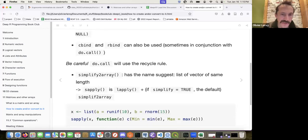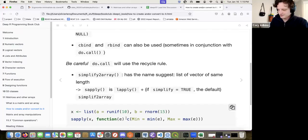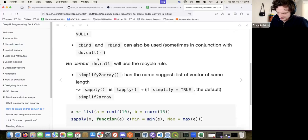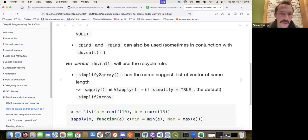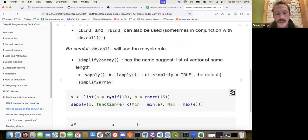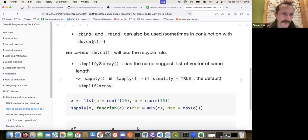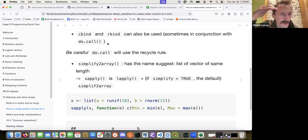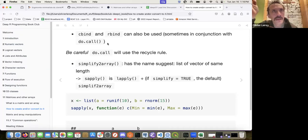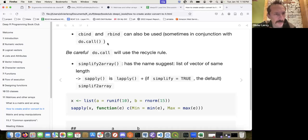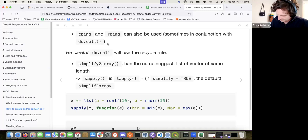Why did the author use `do.call` instead of just calling `cbind` or `rbind` directly? If you have a list, `do.call` with `cbind` or `rbind` will take the list and return a matrix. If you're just calling it on one matrix and one vector it doesn't make much sense, but with multiple elements in a list it works with `do.call`. So it always returns a matrix — I see, that's better.